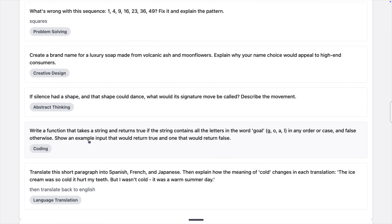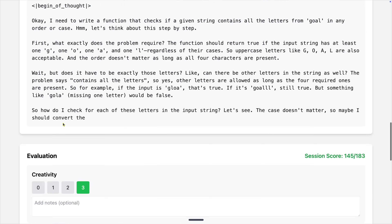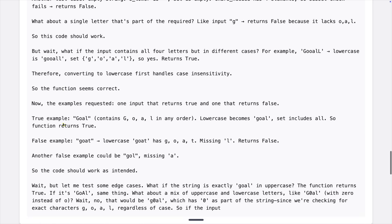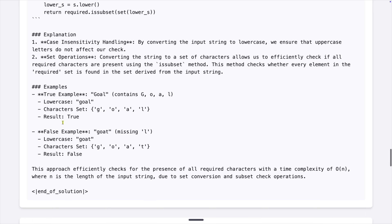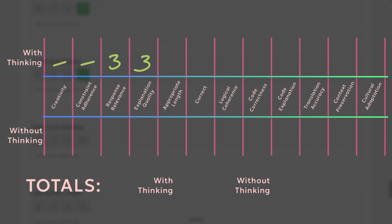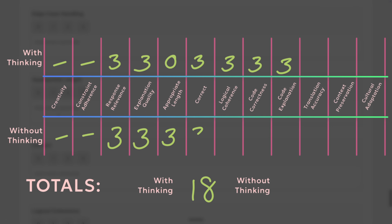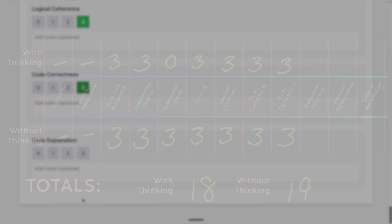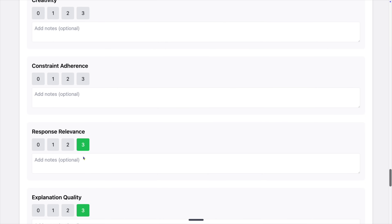Now let's do some programming. Write a function that takes a string and returns true if the string contains all the letters in the word 'goal' — G-O-A-L — in any order or case, false otherwise. Show an example input that would return true and one that would return false. This took about 25 seconds. It converts the case and checks if the letters are present. I pasted the method into a program and it works perfectly. No constraints or creativity here, but we're now at 163 and 167 out of 204.